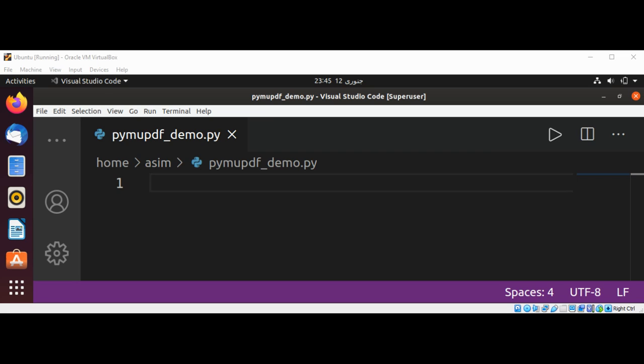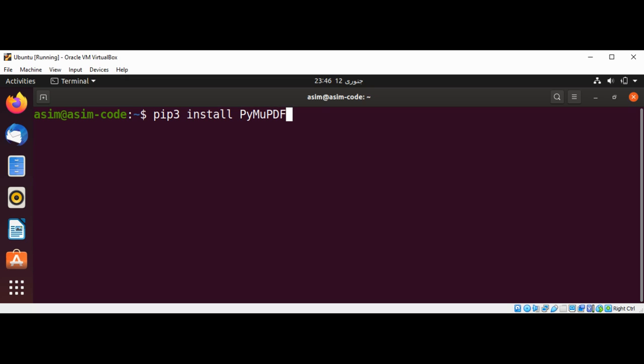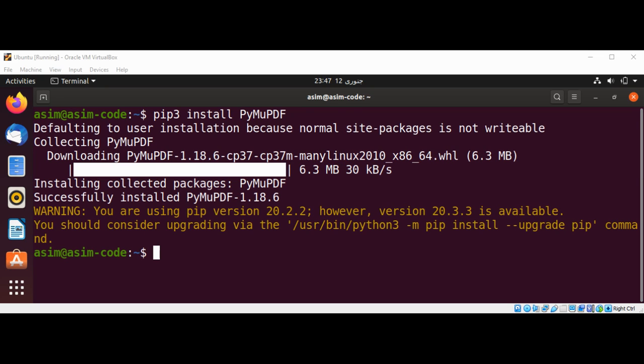We can type pip3 install PyMuPDF and just hit enter. We have successfully installed PyMuPDF. Now we can use it in our code.